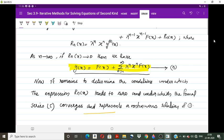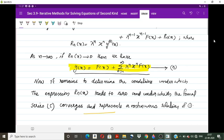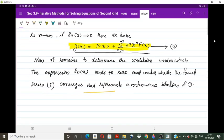We need to determine under what conditions Rₙ(x) converges to 0 and the formal series is convergent, thus giving a continuous solution of the integral equation. This will be discussed in the next lecture. Thank you all.